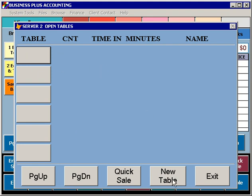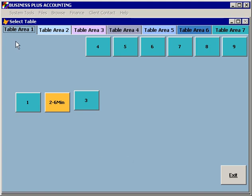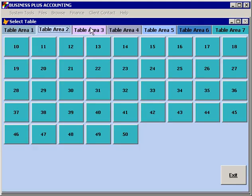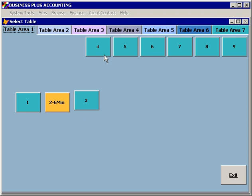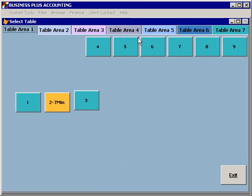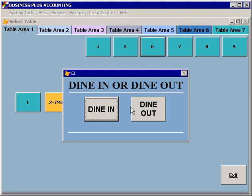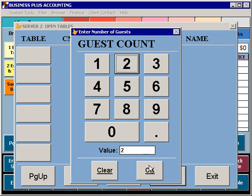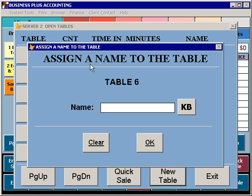Let's create a new table by selecting New Table. You'll be presented with a list of the different table areas available in your restaurant, and for each table area, the specific tables assigned to that area. You can select a new table by simply pressing the button you want to create the order on. Depending on the configuration of your restaurant's software, you may or may not be prompted to specify if this is a dine-in or dine-out ticket, as well as the number of guests sitting at that table. You also have the option, depending on your system configuration, to specify a name for the table.